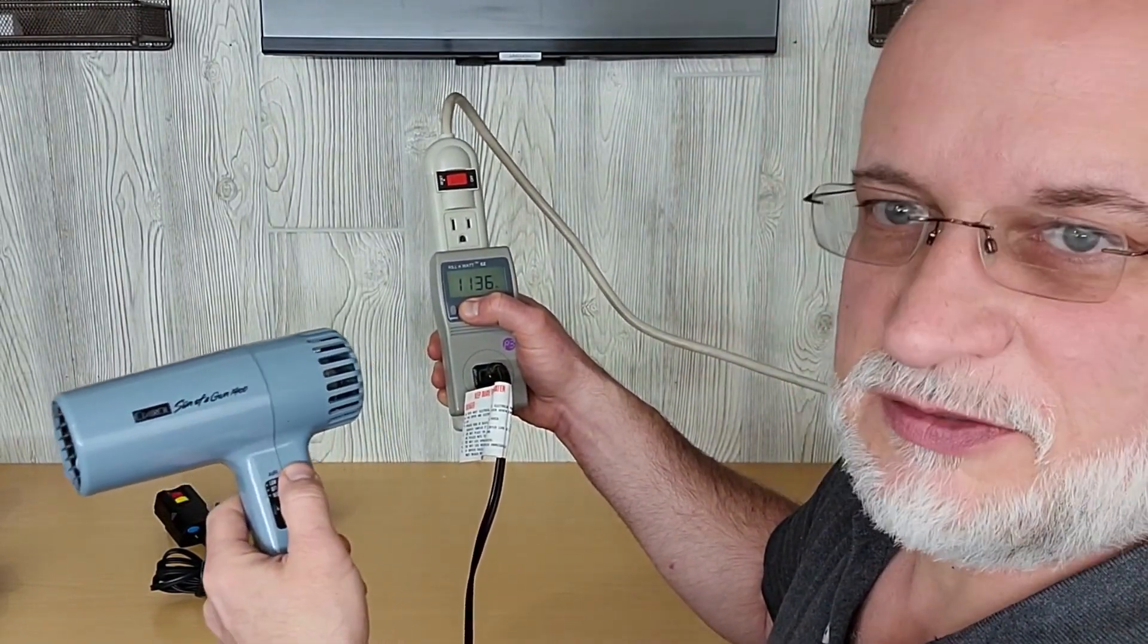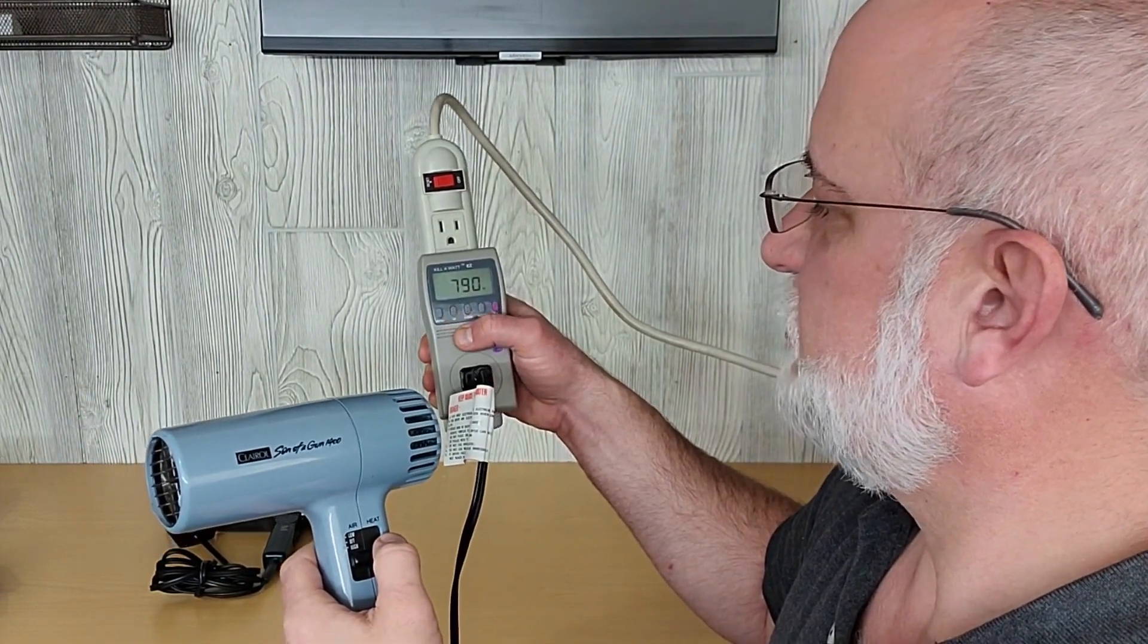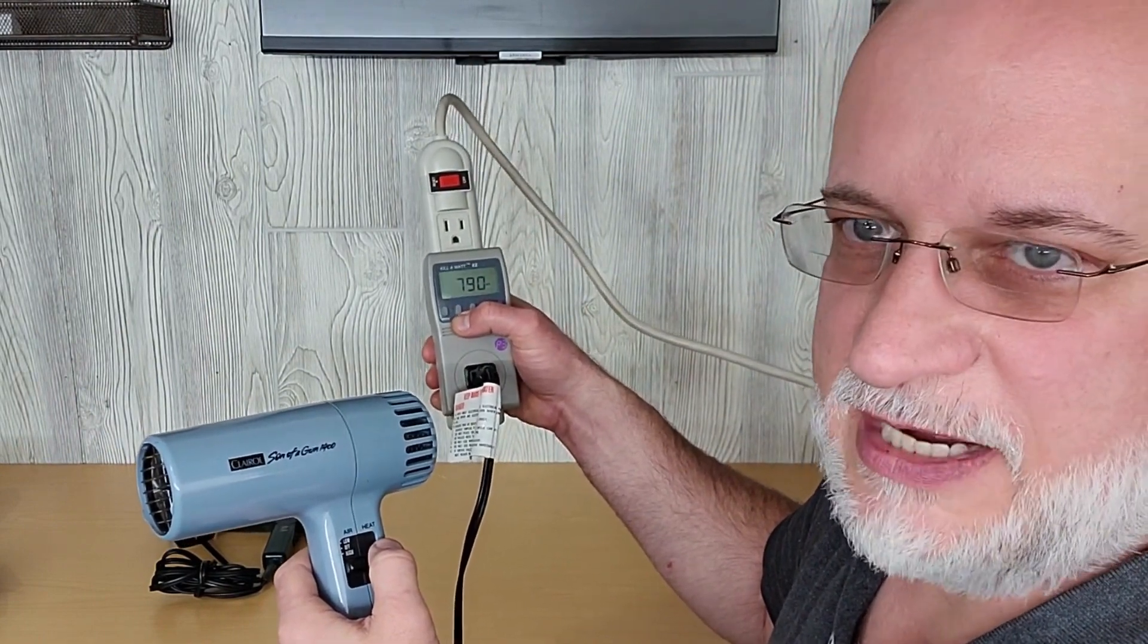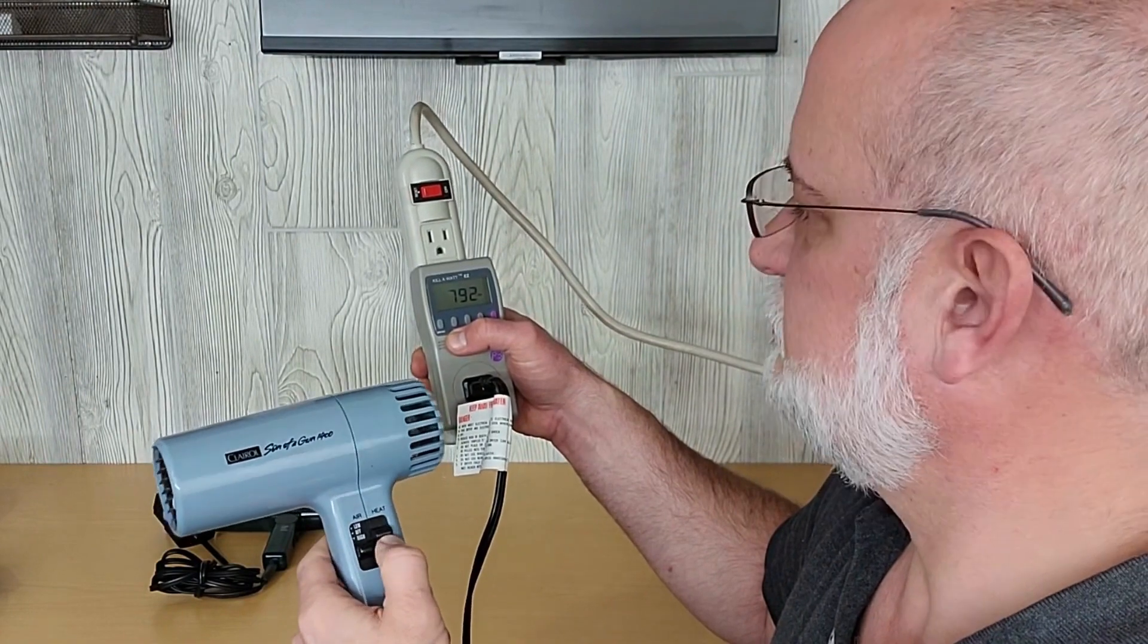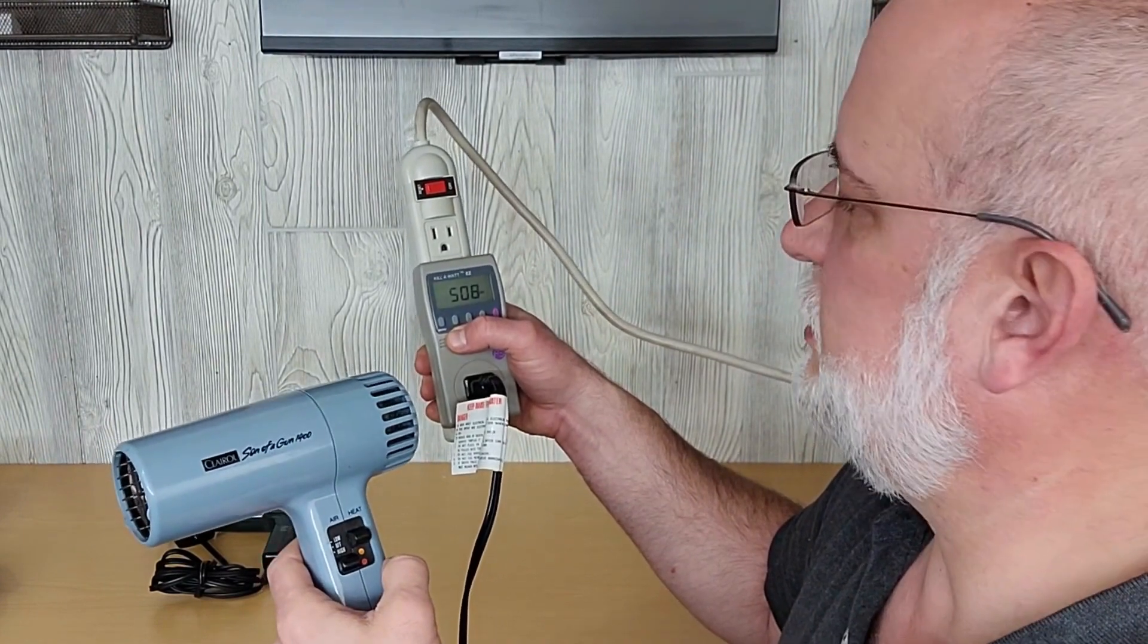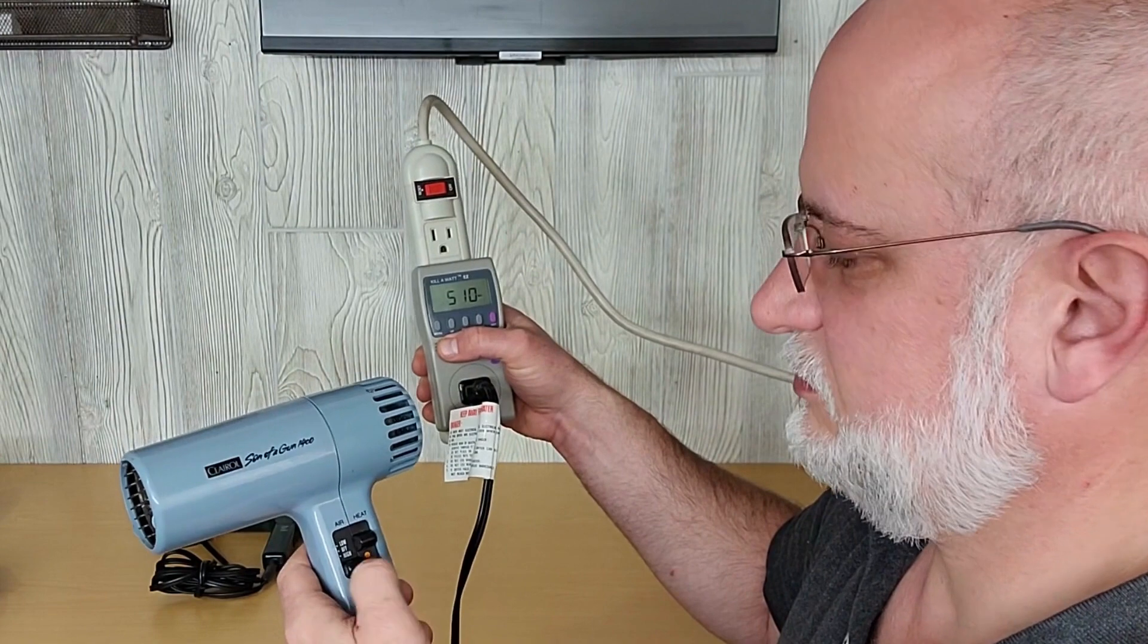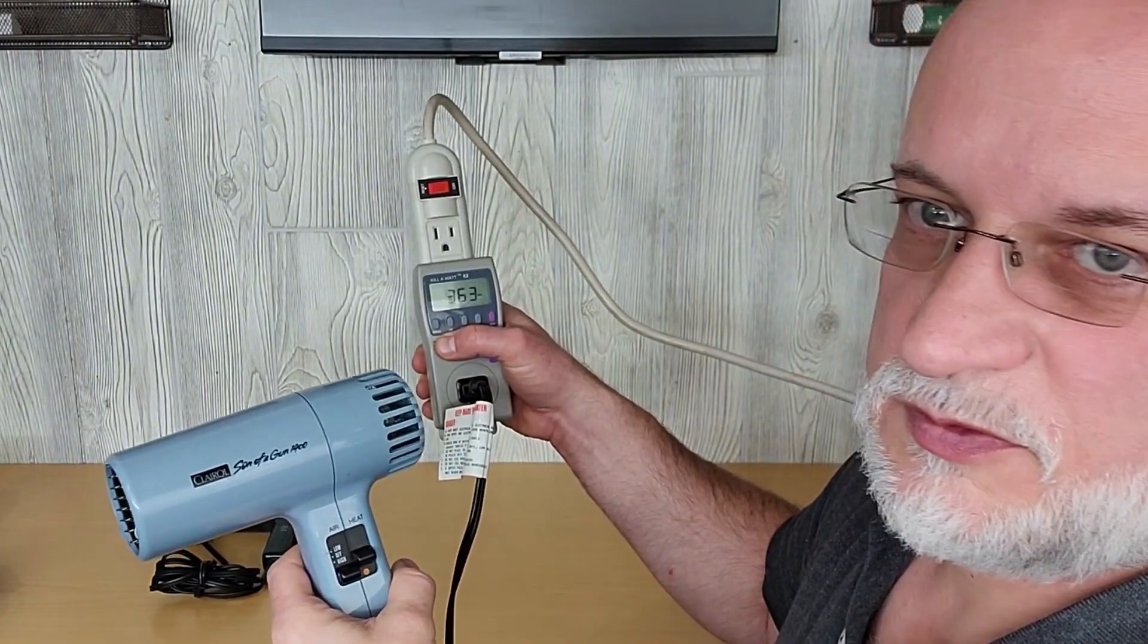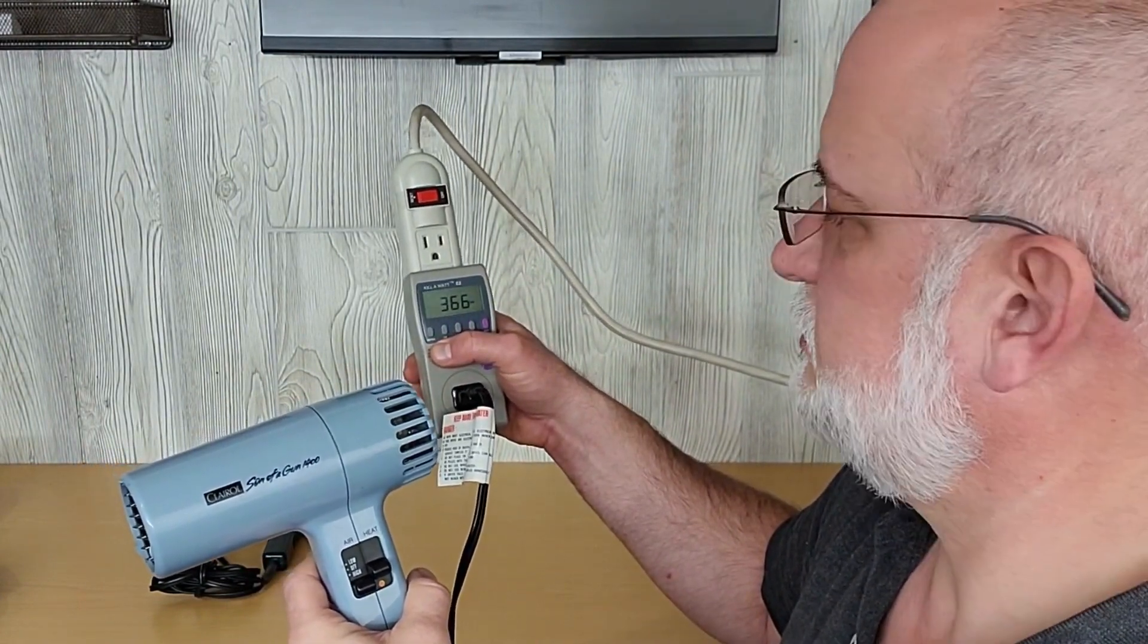We'll turn it down to low heat, 790 watts. High heat again but low speed, so high heat low speed, 509 watts. Low speed and low heat, 366 watts.